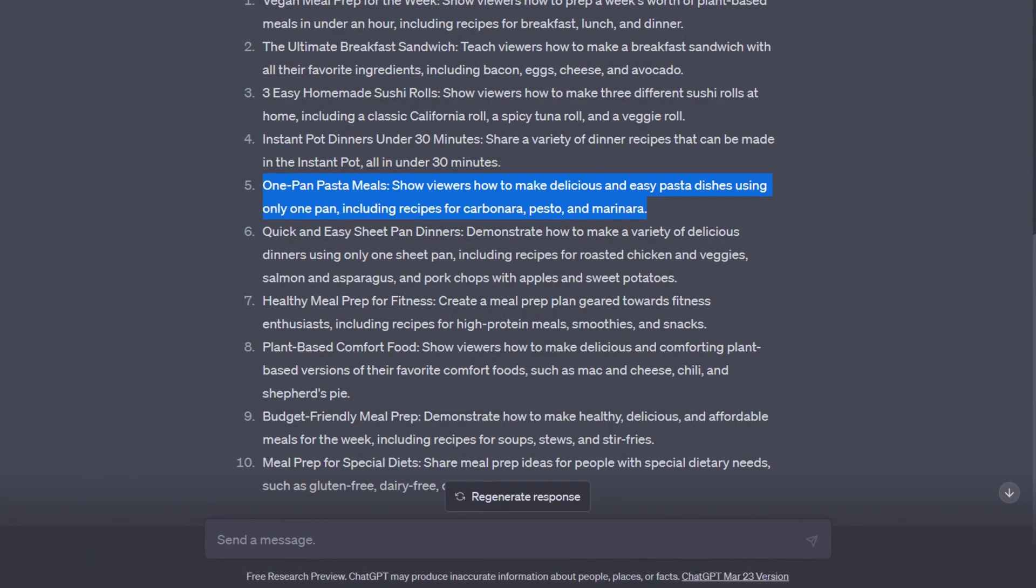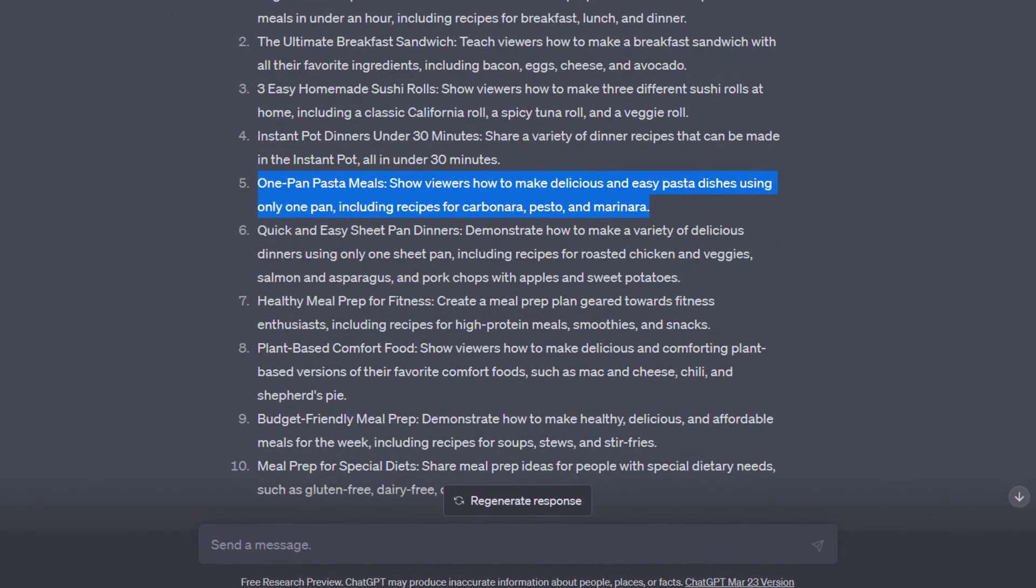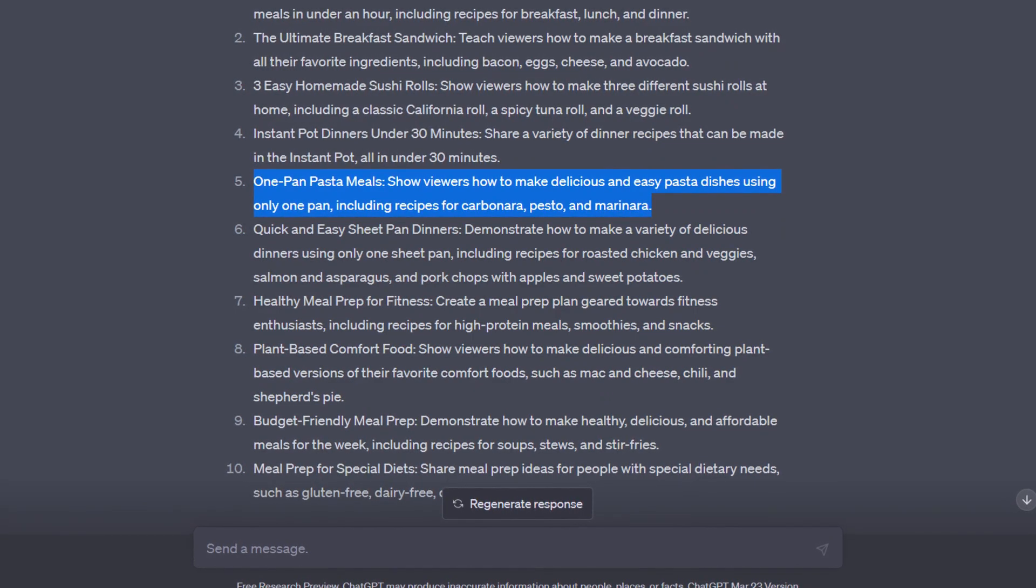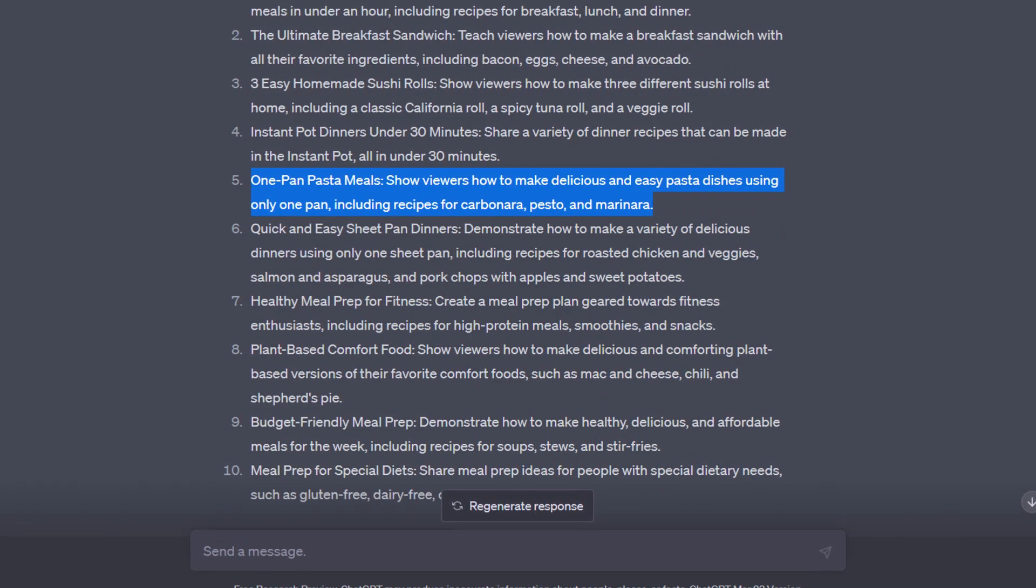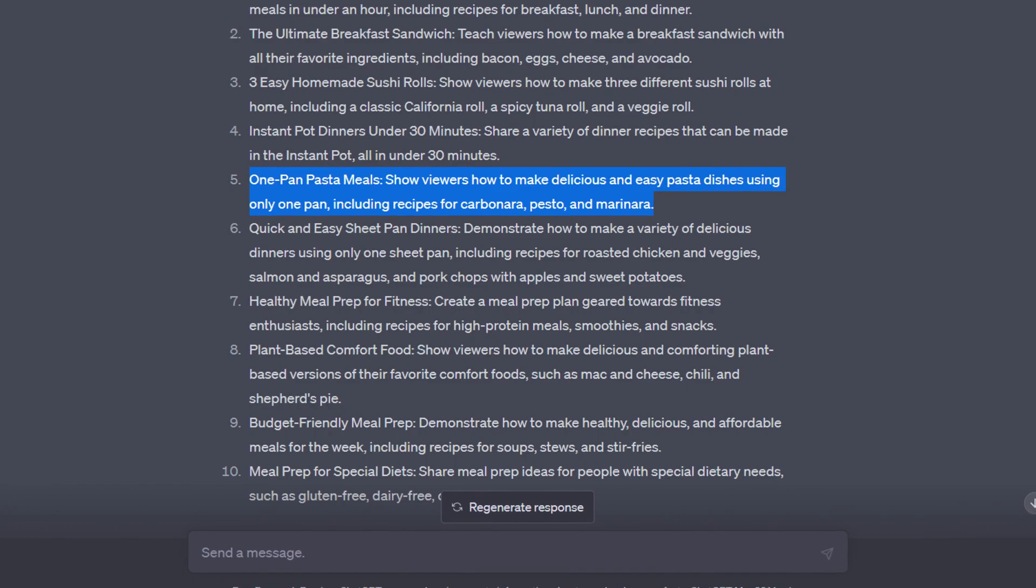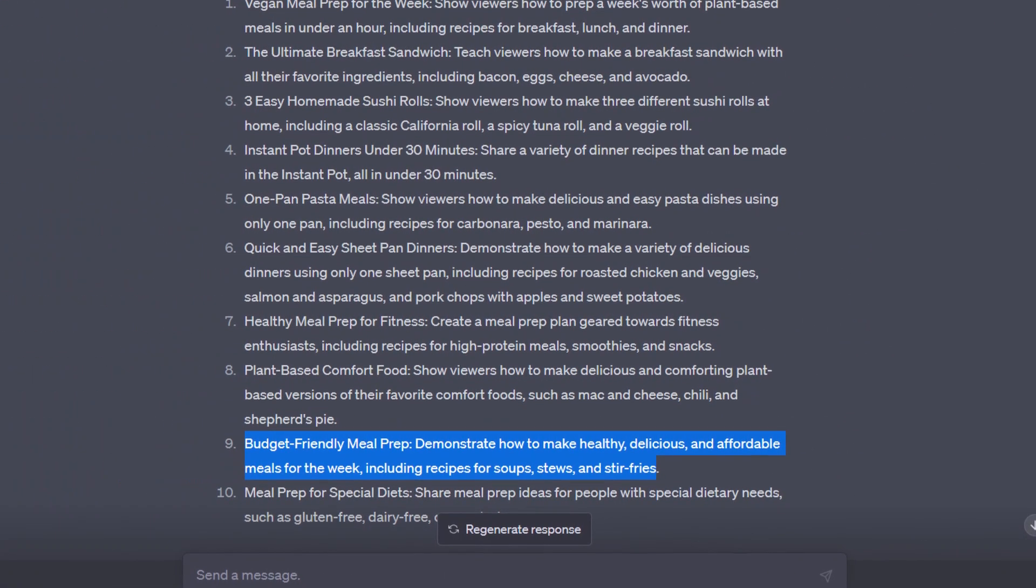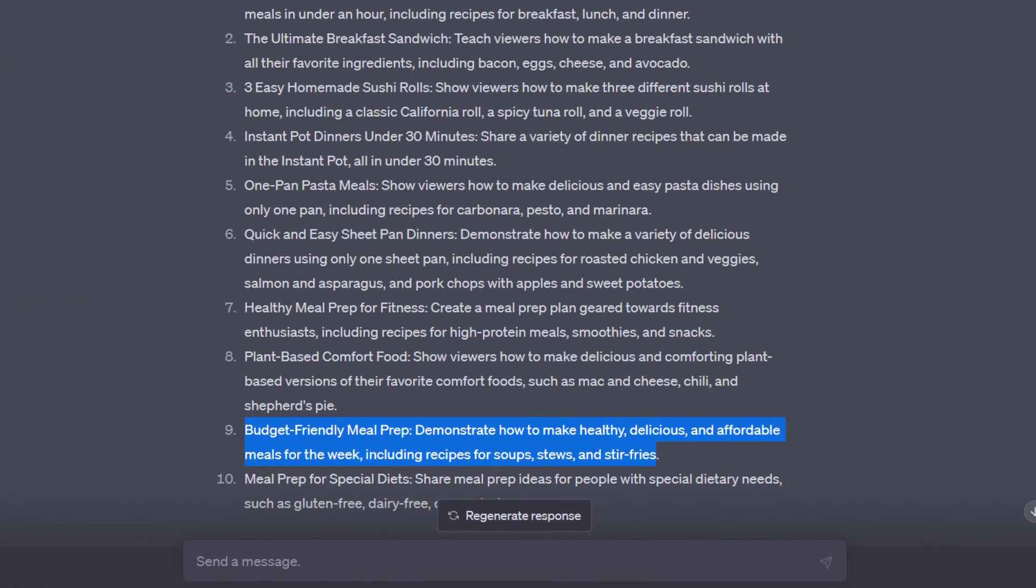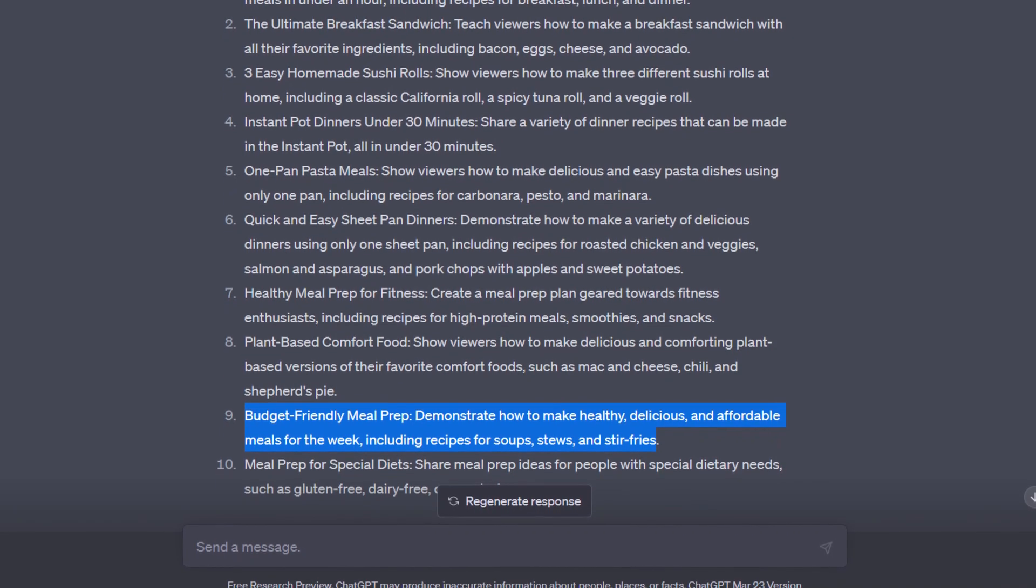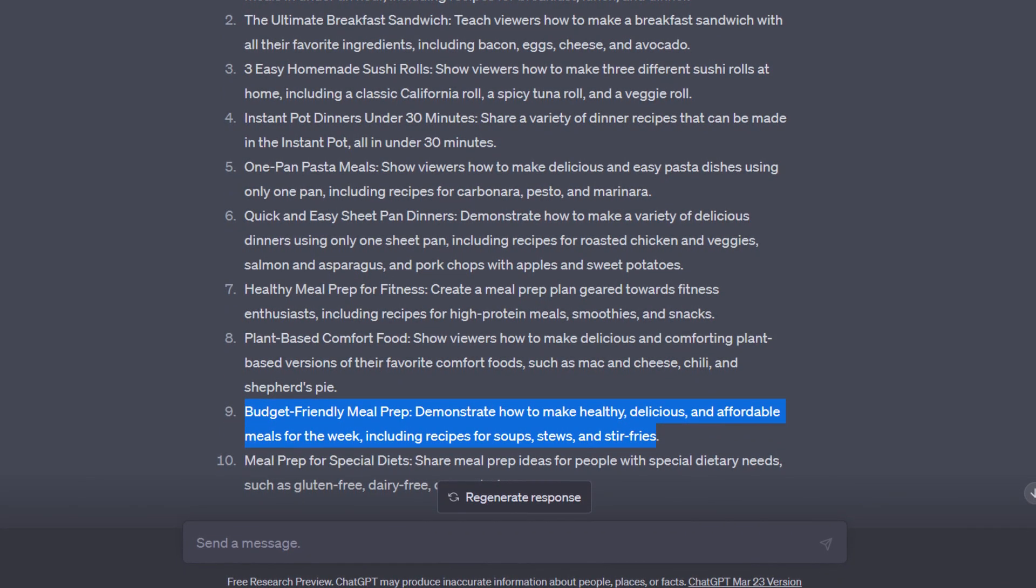Like this example, it gave me things like one-pan pasta meals. Show viewers how to make delicious and easy pasta dishes using only one pan, including recipes for carbonara, pesto, and marinara. And maybe this one, budget-friendly meal prep. Demonstrate how to make healthy, delicious, and affordable meals for the week, including recipes for soups, stews, and stir fries. I love that one.